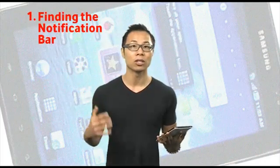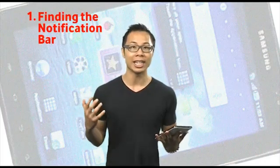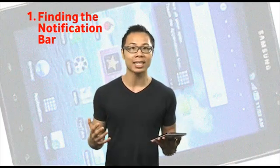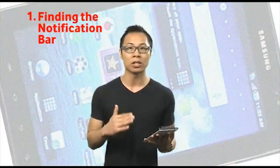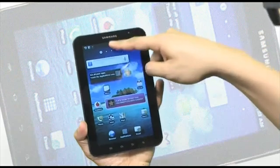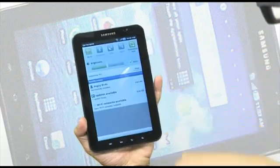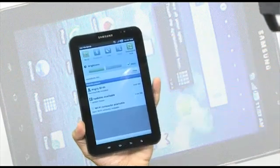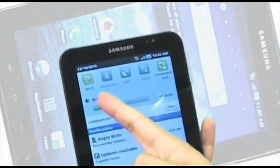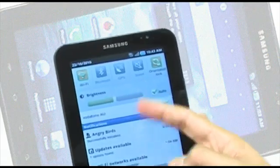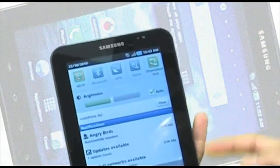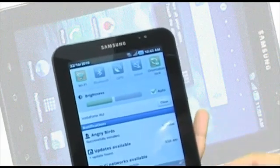The notification bar is a really quick and easy way to access all your information, simply by going from your home screen and dragging the top bar down. You can get access to your Wi-Fi, Bluetooth, GPS, screen brightness, and a couple more.